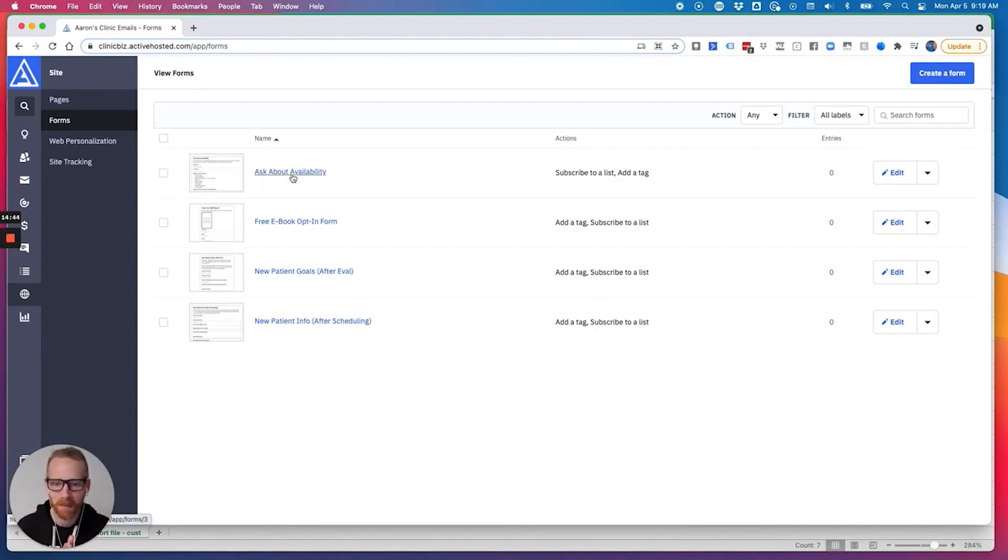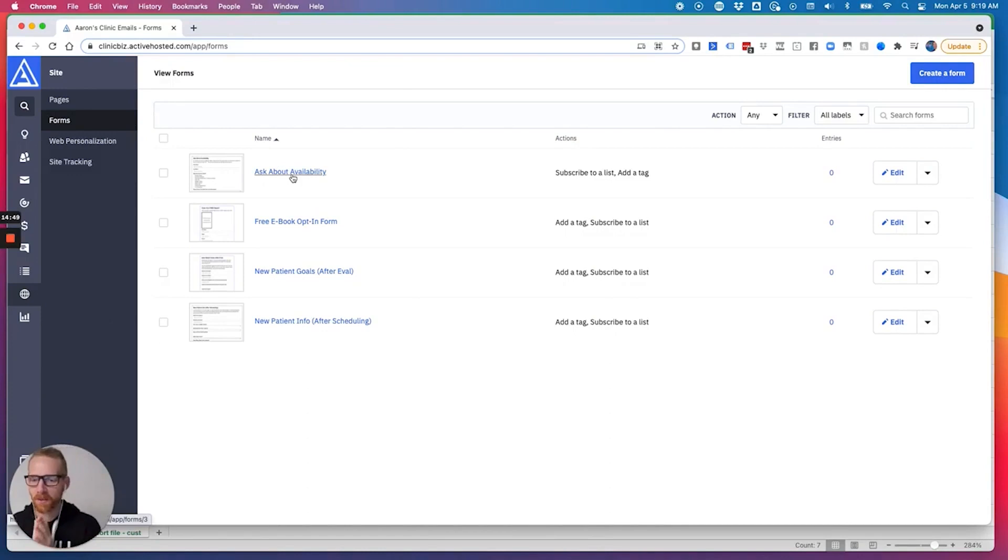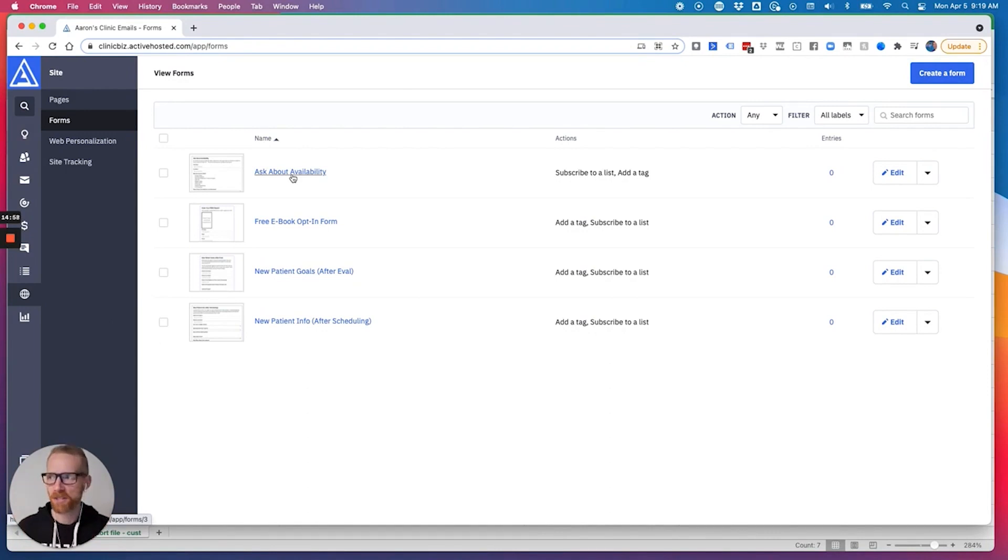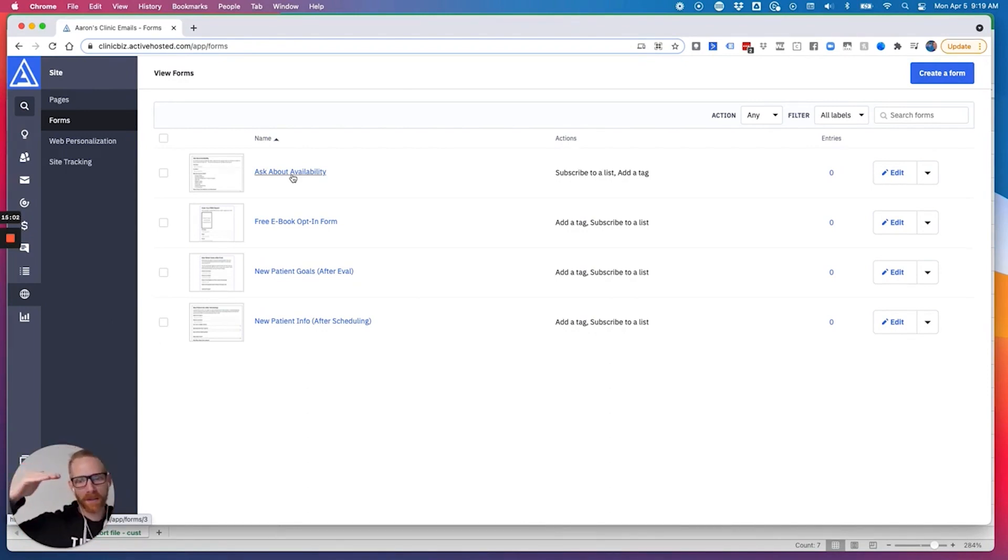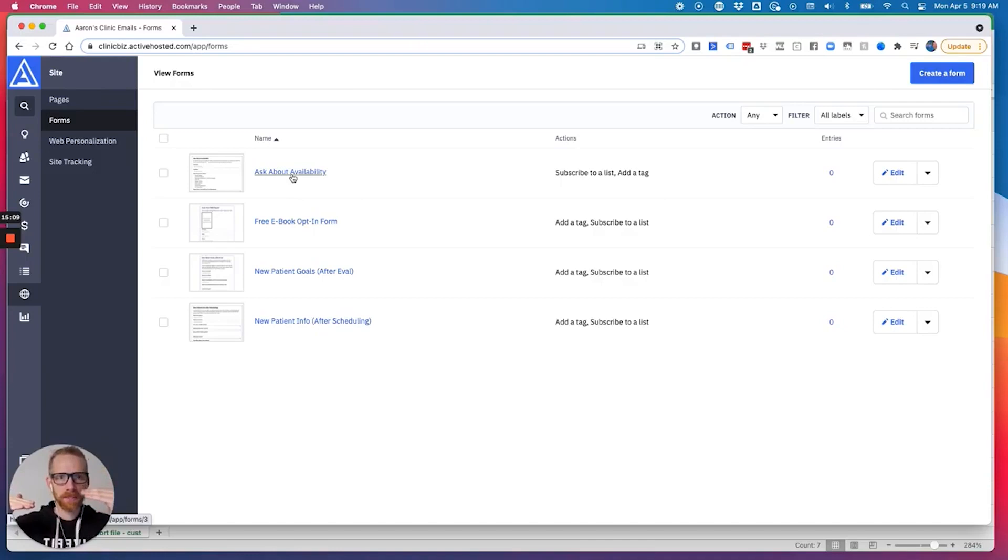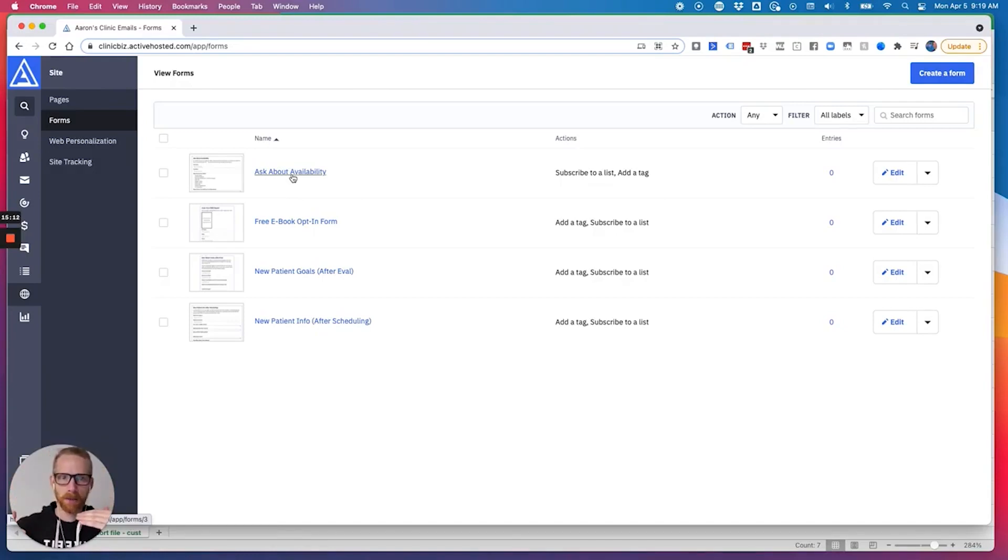Hopefully that makes sense. The other thing that you can do, you can start people in an automation who are currently in it. But my number one suggestion would be, is that let's say you're using MailChimp and someone is in your free ebook sequence over on MailChimp, bring them into the active campaign, but don't put them through the same email sequence. Just let that email sequence end over at MailChimp.